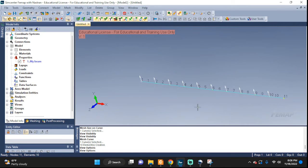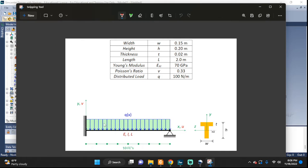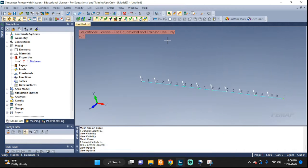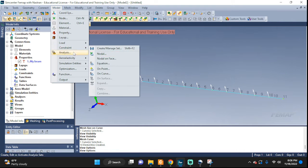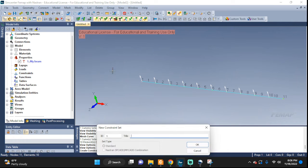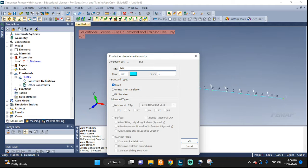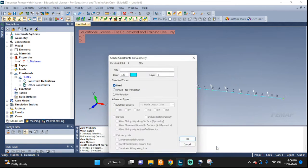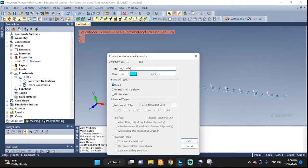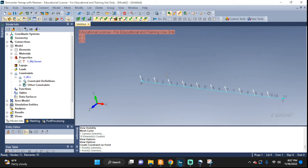Now we are ready for our boundary conditions. On one side — from our drawing — this will be fixed, and here we have a pin. Go to Model, Constraint, Constraint On Point. Call it boundary conditions — BCs. Pick the first point: call it 'left side' and set it to fixed. Pick the other end: call it 'right side' and this one is going to be a pin. You can verify — you see the little F, you see the T. T for translation is zeroed out; that's what the pin is. Rotations are allowed. Here everything is zeroed out.